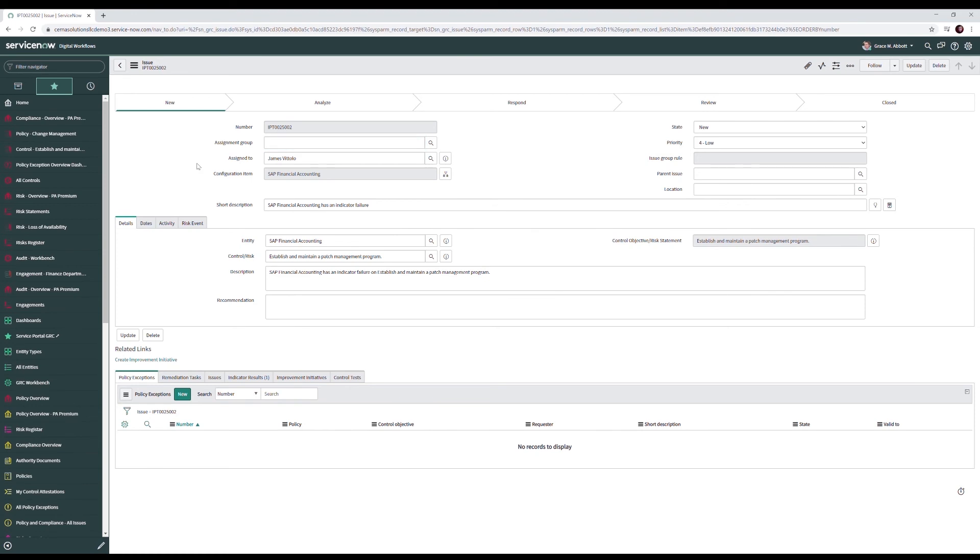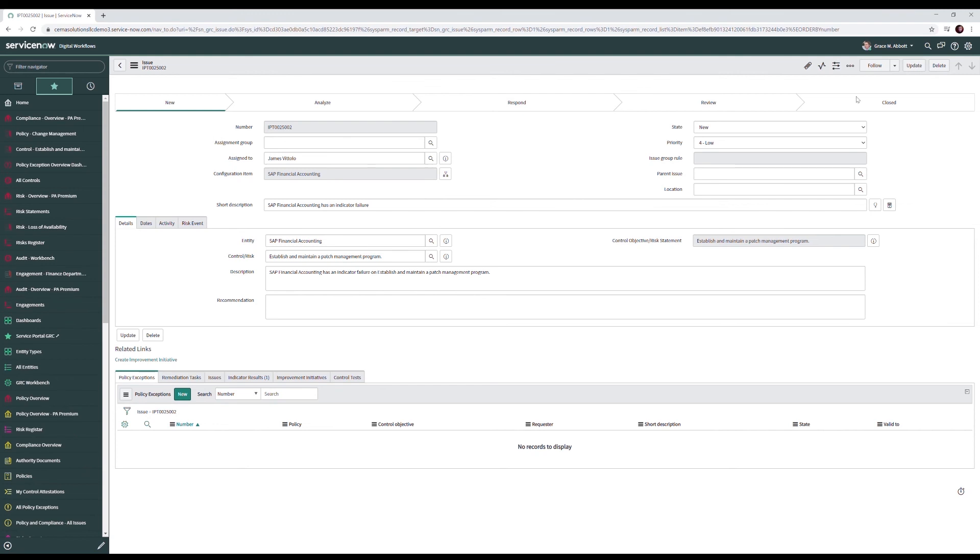Our issue starts off in a new state from there it moves to analyze where we determine what the best response to the issue is. From there we move to a response state where we handle and remediate the problem. After respond we move to review where our IRM team reviews the response and determines if it successfully resolved the issue and then finally our issue is closed.